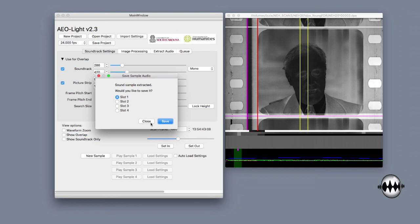While this is a unilateral track, the principles of setting the bounding box parameters apply to all types of variable area soundtracks, whether they have one or two channels.